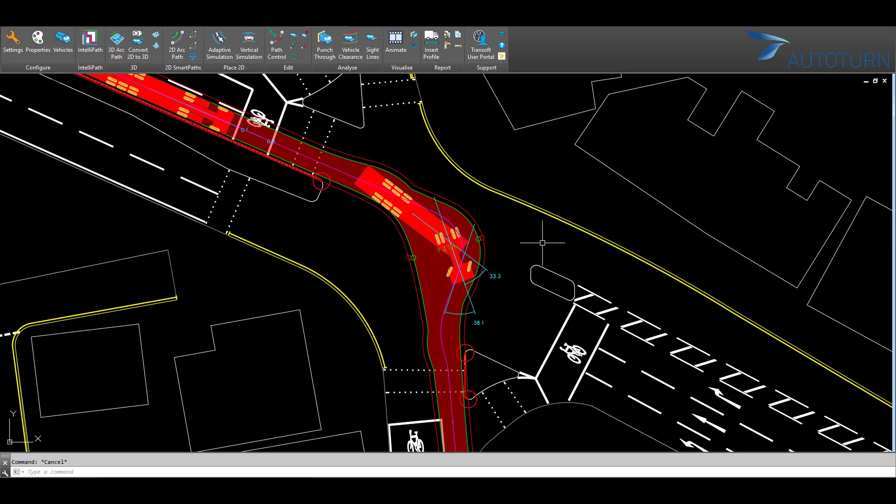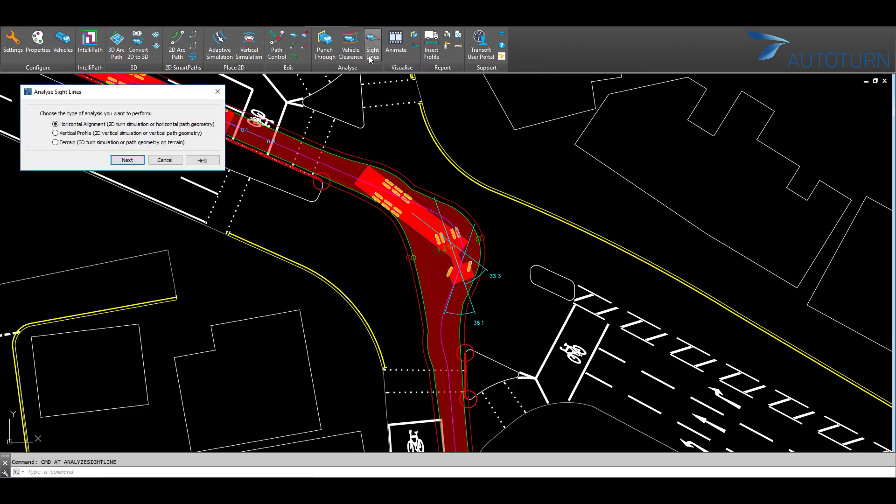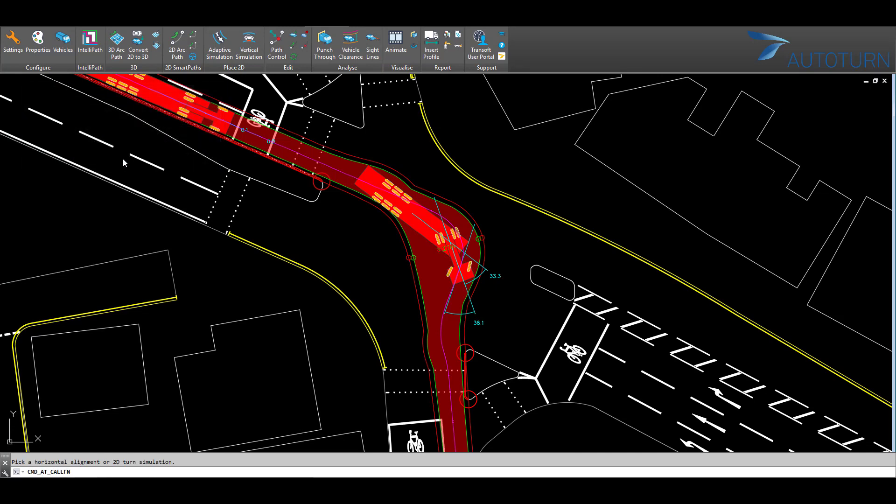To carry out a visibility check, click on the sight lines. As this is a 2D drawing, we will choose Horizontal Alignment for 2D turn simulations. Select my vehicle path.